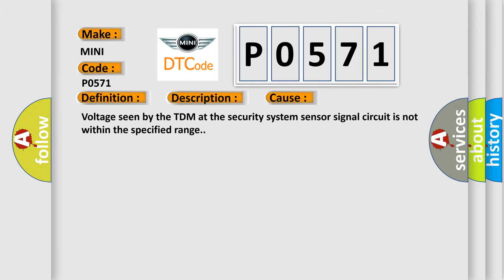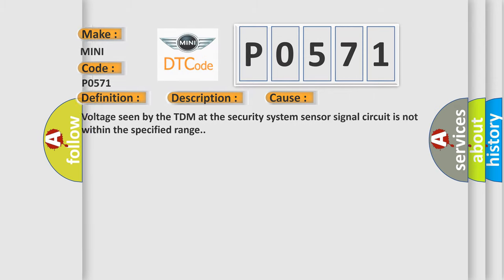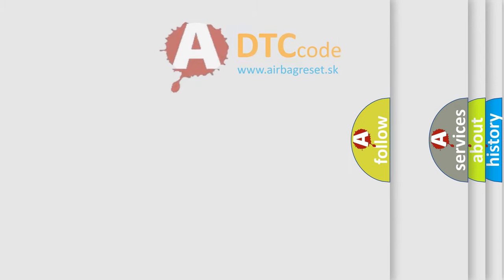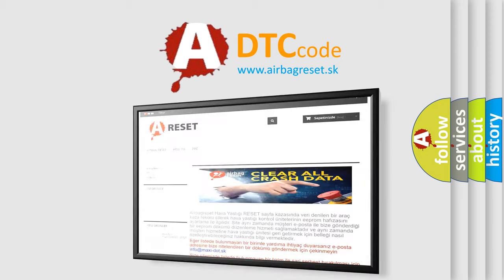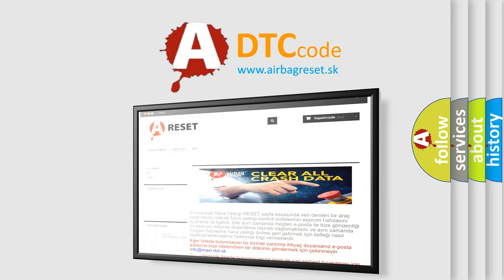The Airbag Reset website aims to provide information in 52 languages. Thank you for your attention and stay tuned for the next video.